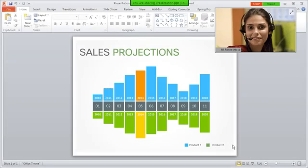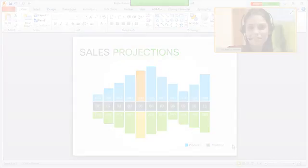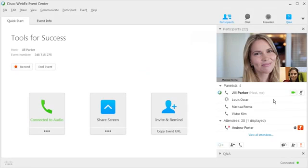If you share an application or computer screen while sending video, the active speaker is displayed top right. To see other panelists' video thumbnails, hover over the video and click the Thumbnails icon.